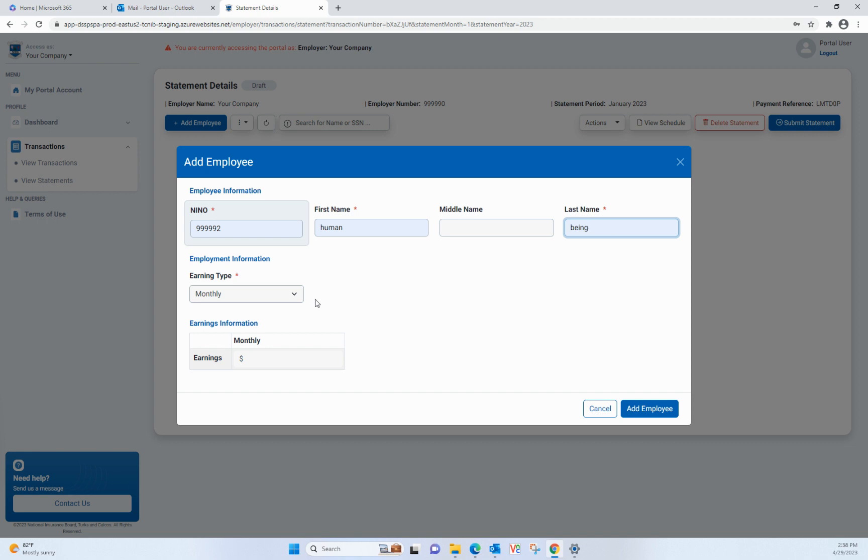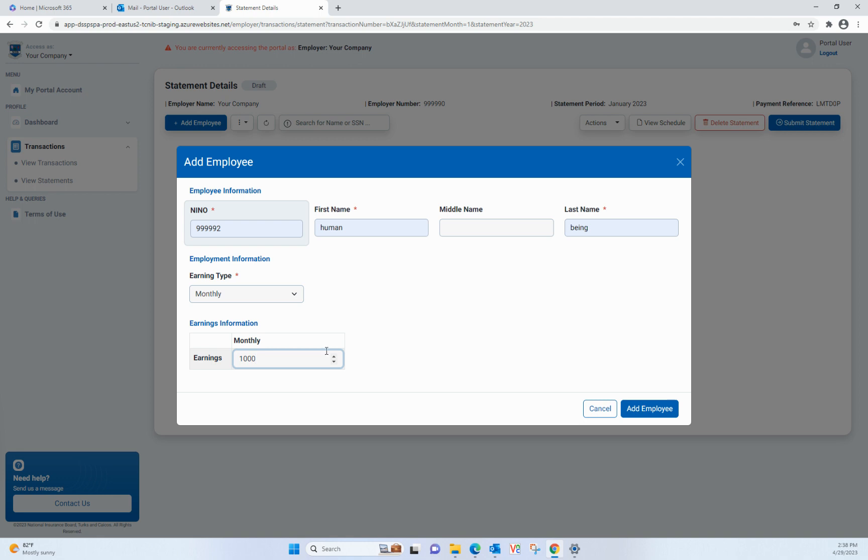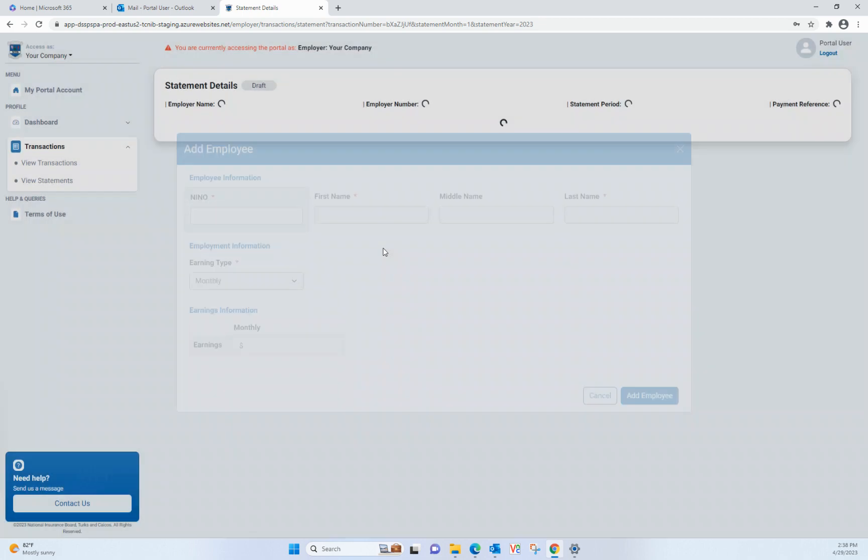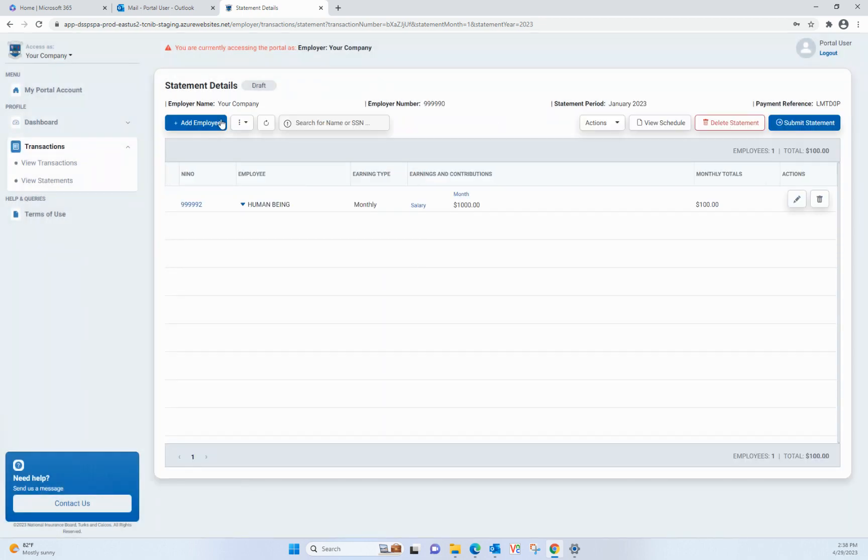Select weekly or monthly for the earning type. Please note that bi-weekly is not available and any bi-weekly contributions will have to be entered as weekly. For monthly contributors, just enter the monthly salary.